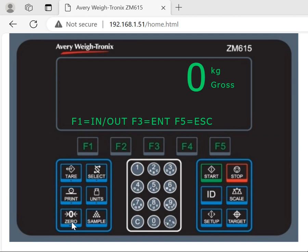First, zero the scale. You can use the zero button to zero the scale and then drive the truck onto the scale.